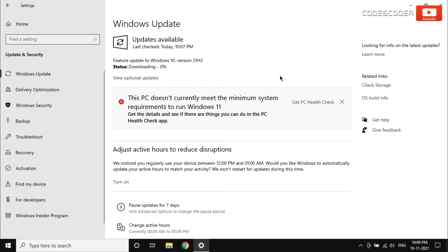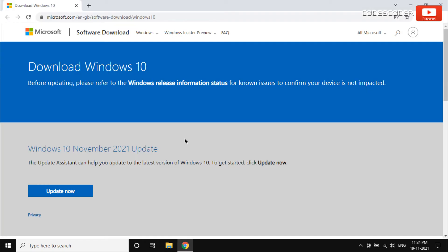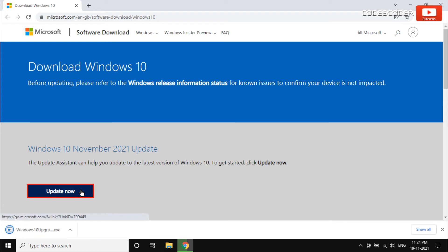In case this update is not available for your computer, then you can download and install this update from Microsoft official website. Link is given in this video description.